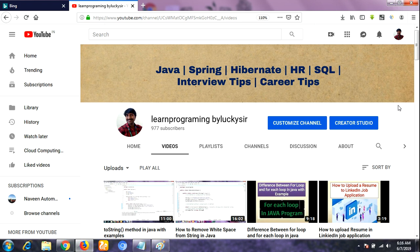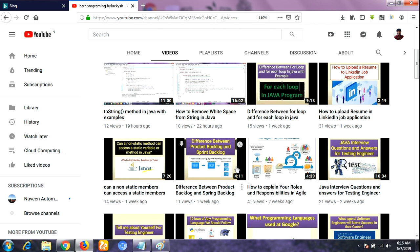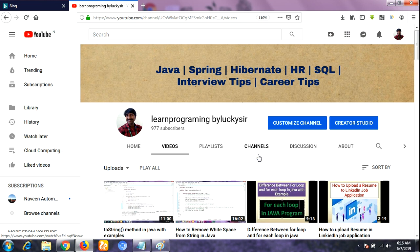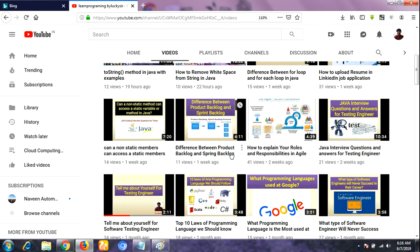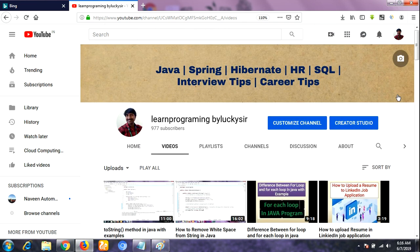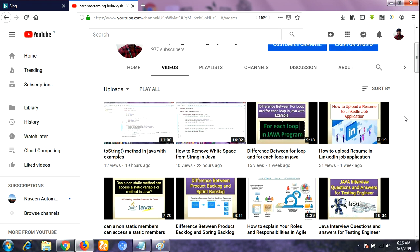Hello friends, this is Lakshman. You are watching Learn Programming by Lakisar YouTube channel. I hope you are enjoying my videos, so please subscribe to our YouTube channel. I have already uploaded 300 videos, so click on the bell icon to receive the latest technology videos. In this video I am going to share Jira software interview questions for freshers as well as experienced candidates.